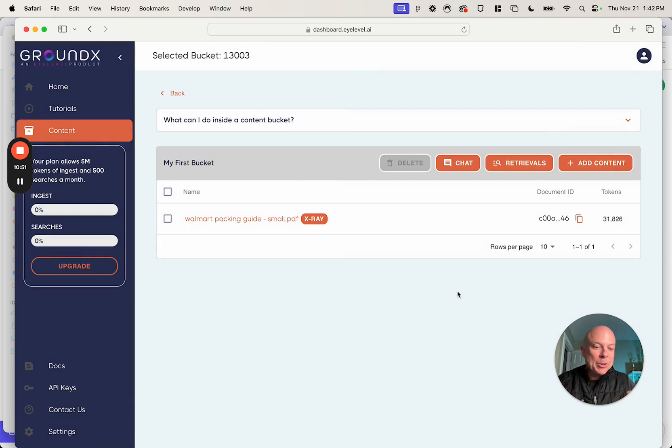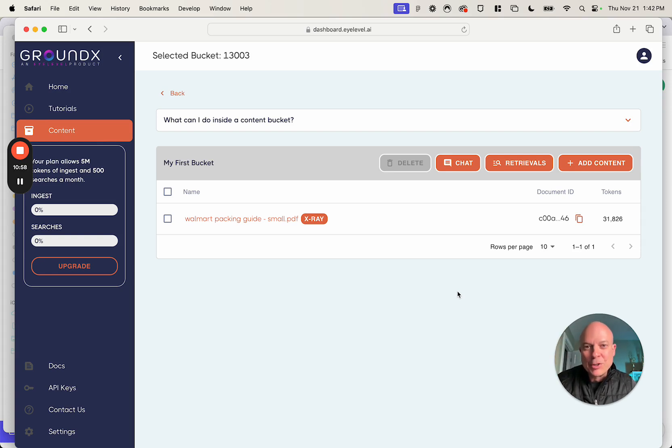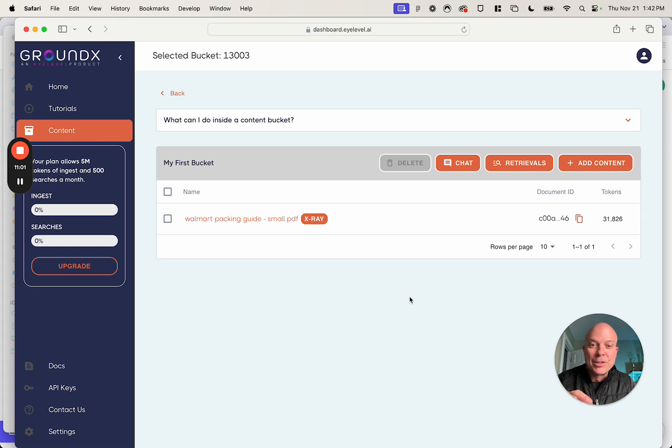And so that's the core of really what it is here. It's as simple to build these applications as ingest your documents, search your documents, and send those retrievals to the large language model for completion. Hope you have a good time and get great results using GroundX.